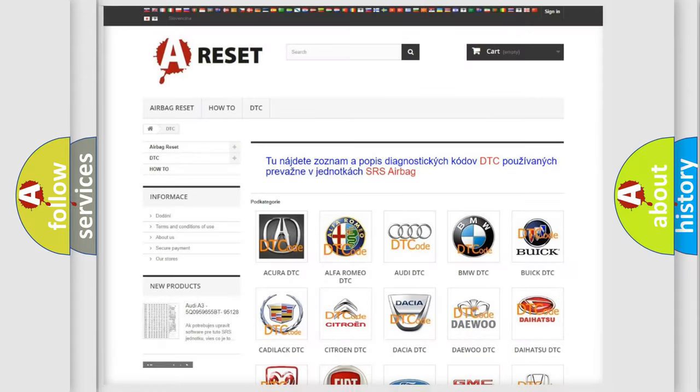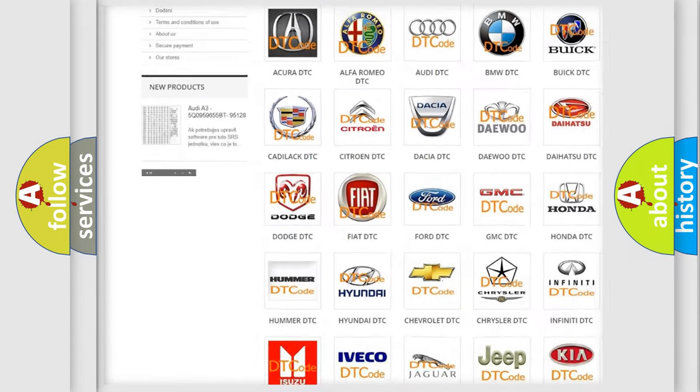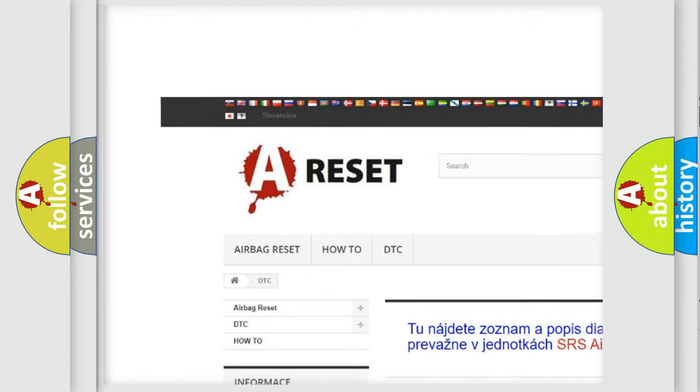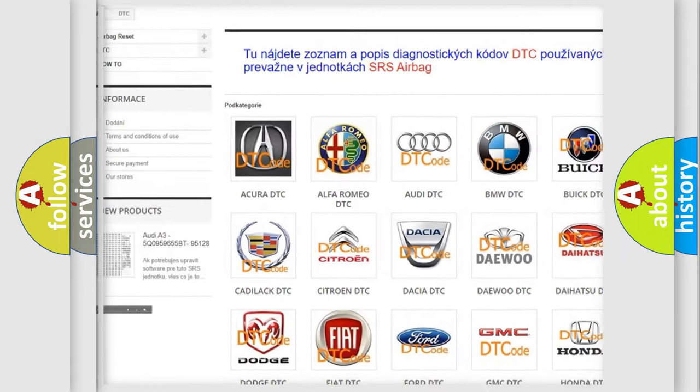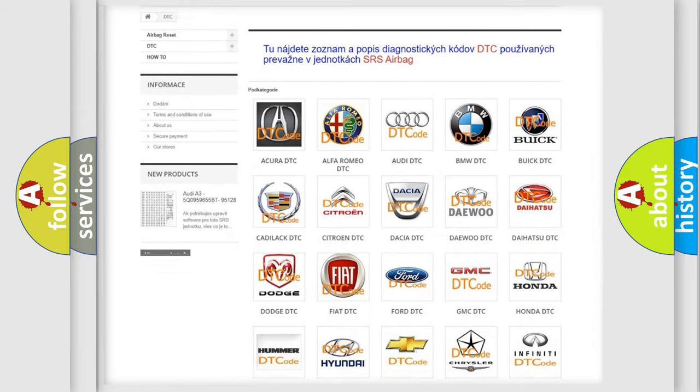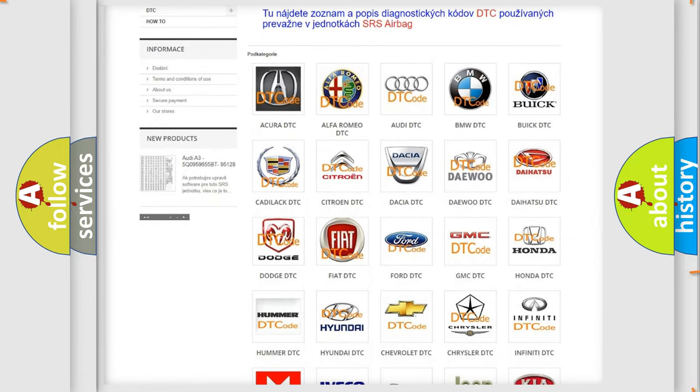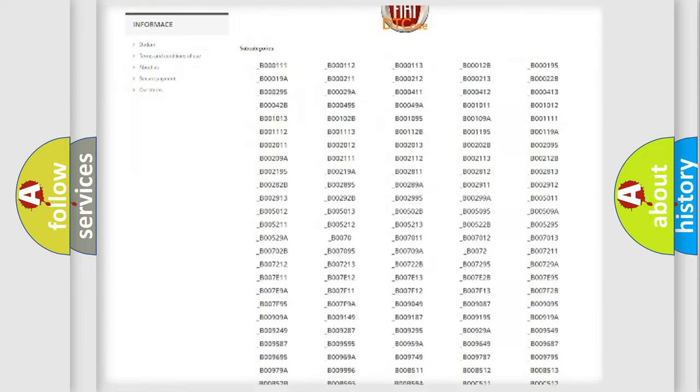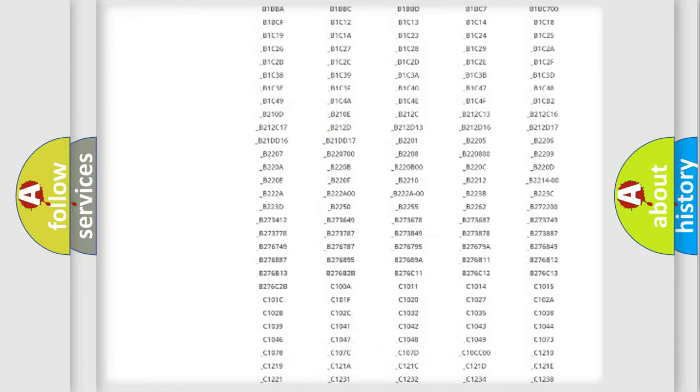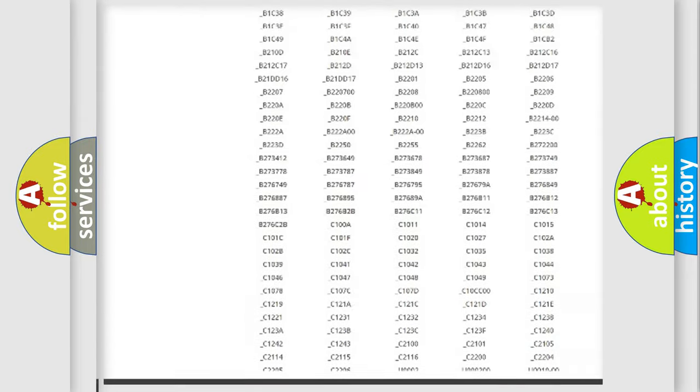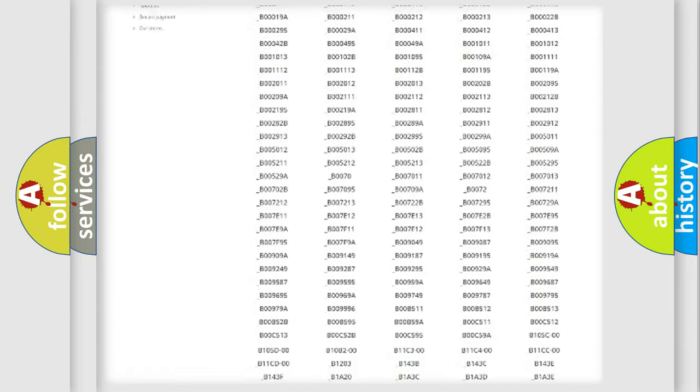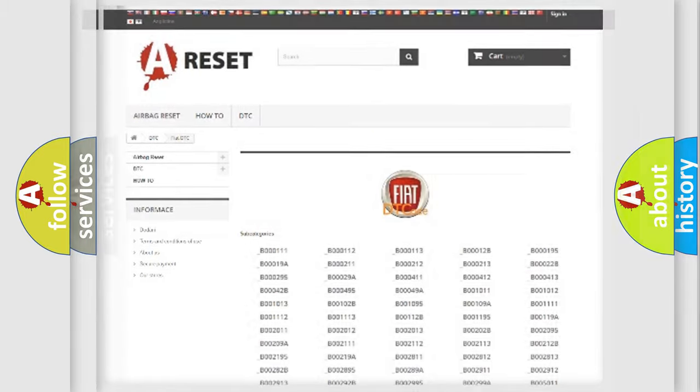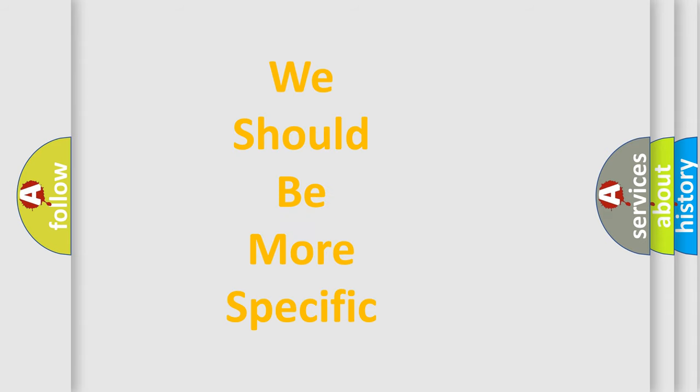Our website airbagreset.sk produces useful videos for you. You don't have to go through the OBD2 protocol anymore to know how to troubleshoot any car breakdown. You will find all the diagnostic codes that can be diagnosed in Fiat vehicles and many other useful things. The following demonstration will help you look into the world of software for car control units.